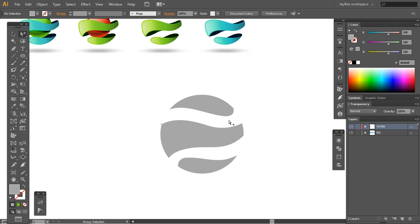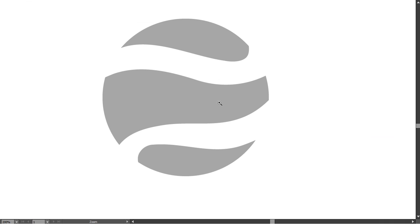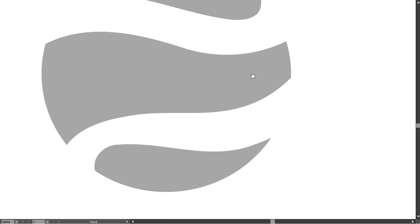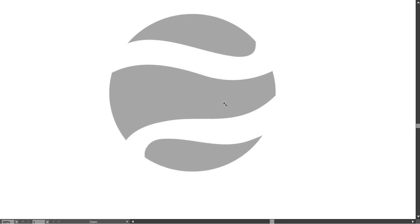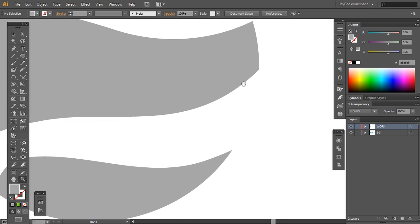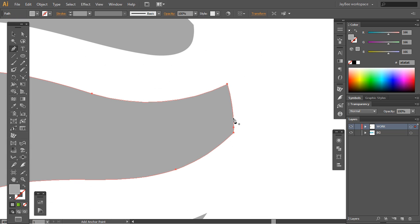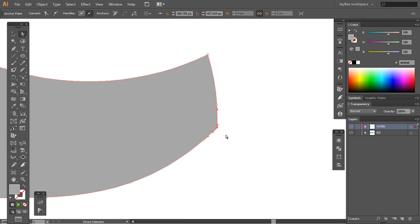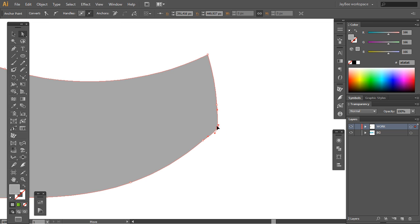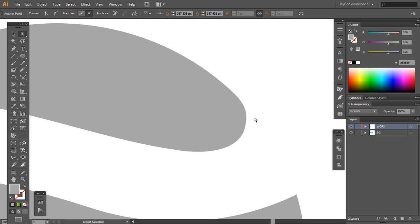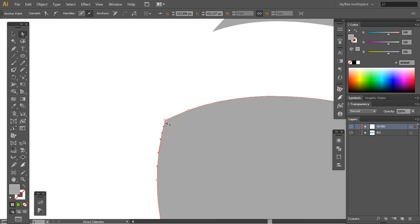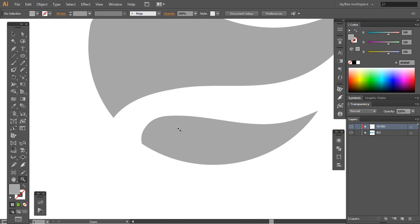I'll just delete these middle parts here. This shape might need some repair but I'm pretty satisfied with how it came out — this is very good. Second, I'll make these edges a bit smoother. I added two points here and I'll make this third point a smooth point — I'll do the same here.